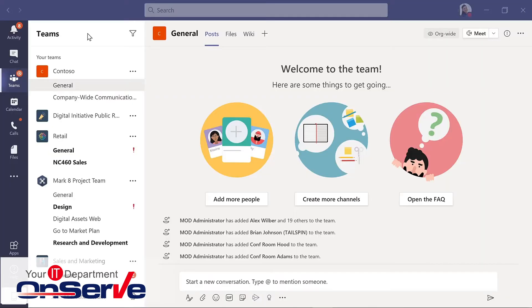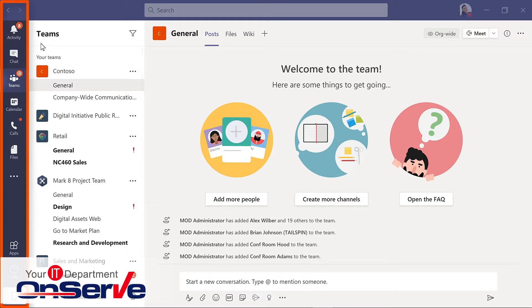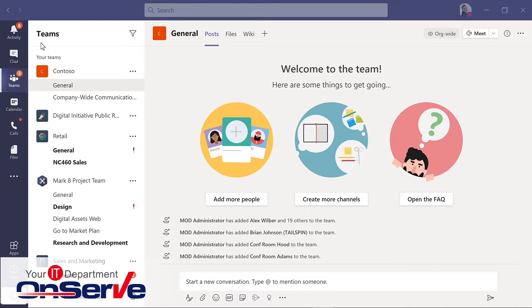The Microsoft Teams interface includes a navigation bar where you'll see notifications about your recent activity, chats, Teams, meetings, files, and apps. Let's look first at Teams and channels.